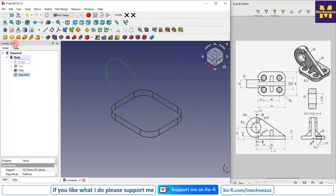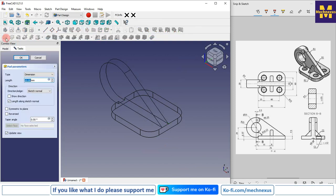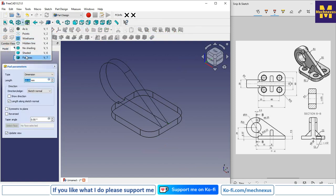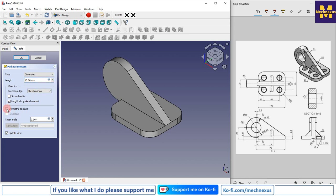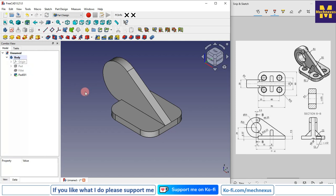We will create a pad of 10 mm. Come out of the sketch, click on Pad, switch to flat lines view, select Symmetric to Plane, and click OK.